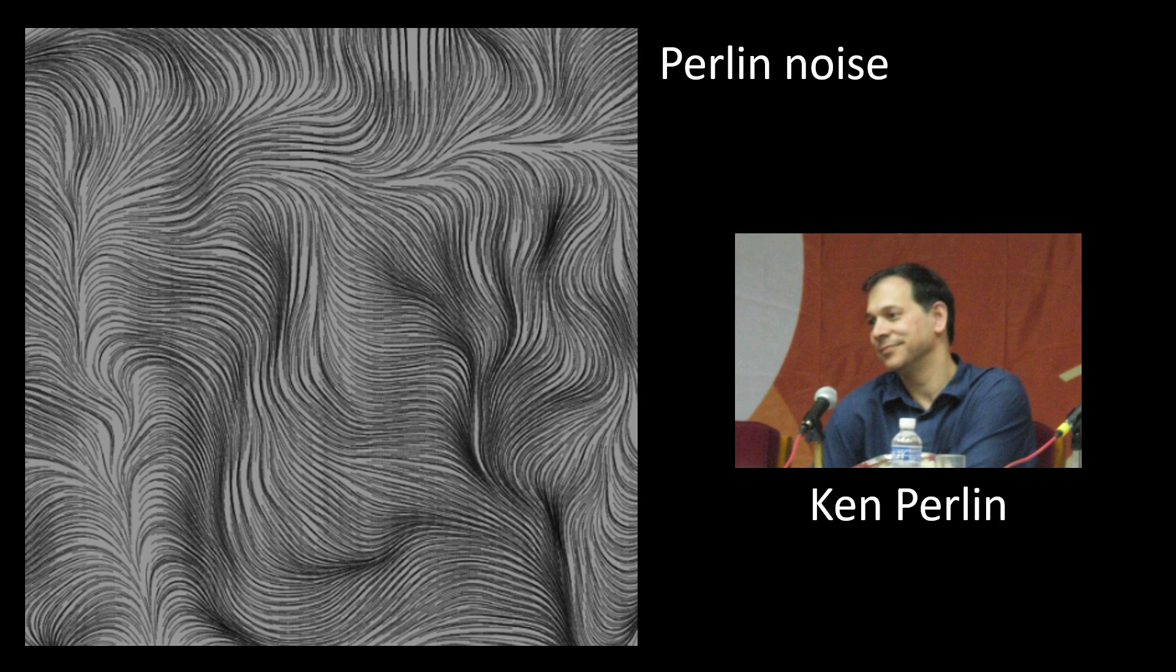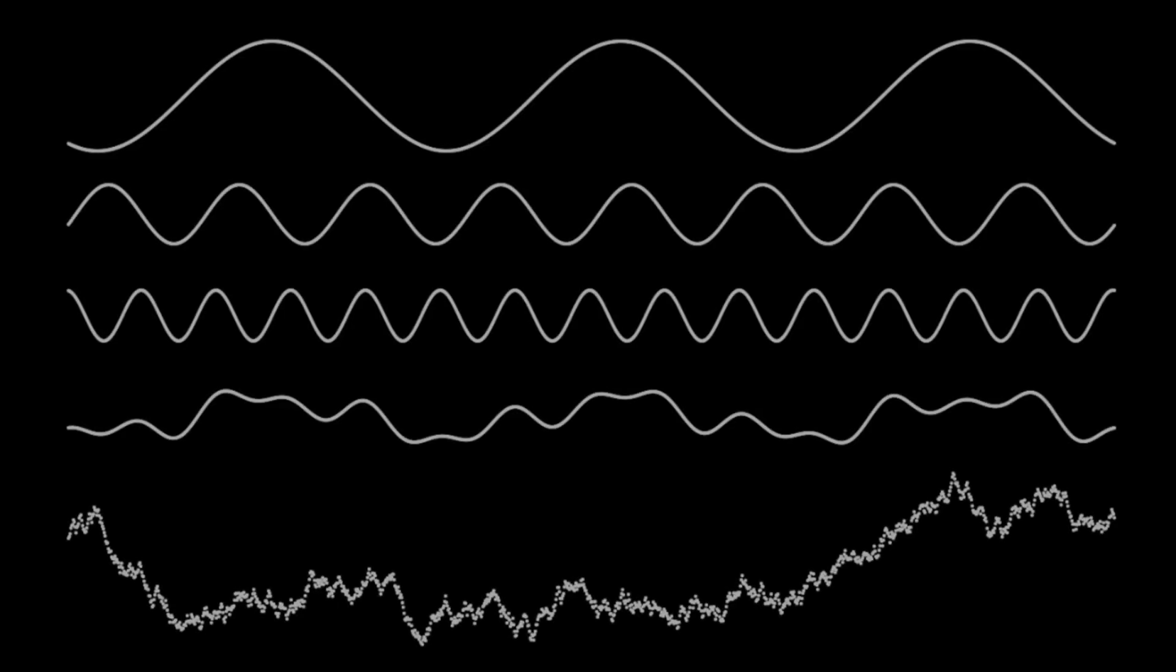A lot of my art uses something called Perlin Noise, which was created by Ken Perlin for the movie Tron. Perlin Noise is a kind of smooth randomness. If we look at this line right here, this is randomly going up and down without Perlin Noise, and it's pretty jagged.